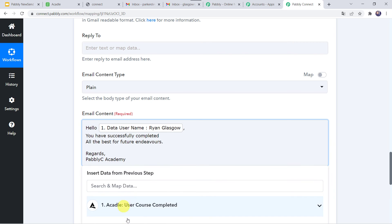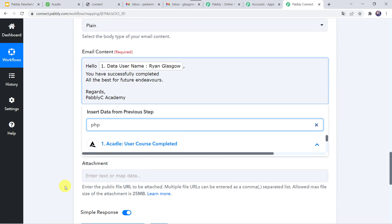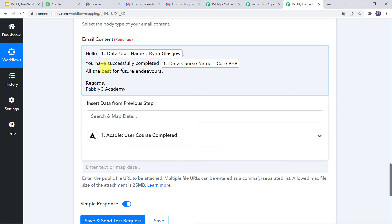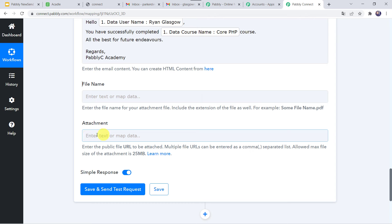The content reads: 'You have successfully completed' — then map the course name from Acadle, which was Core PHP course. So the full message is: 'You have successfully completed Core PHP course. All the best for future endeavors. Regards, Pabbly C Academy.' If you want to give a certificate of completion, you can send it as an attachment by mapping the URL and providing the attachment file name.